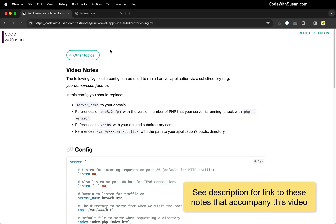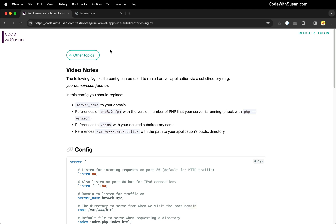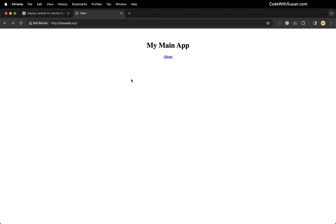Let's learn how to run a Laravel application from a subdirectory on a Nginx web server. To show you what our end goal is, I have two Laravel applications running on this server.